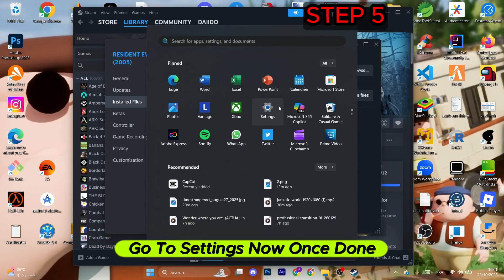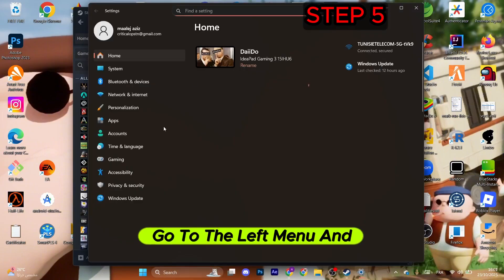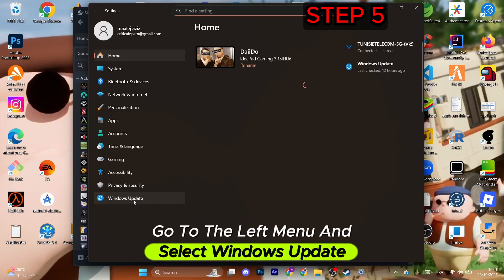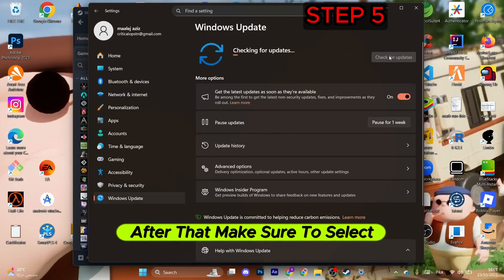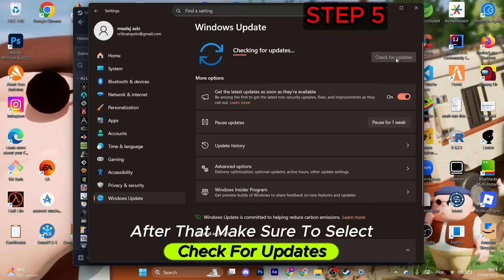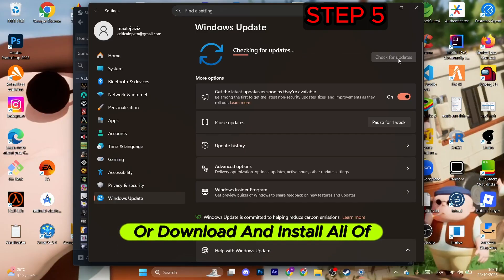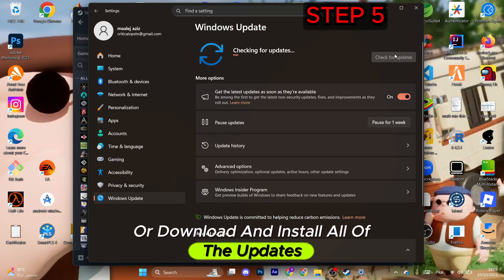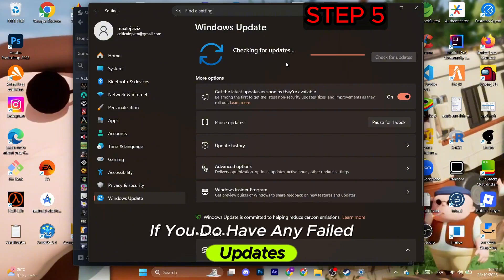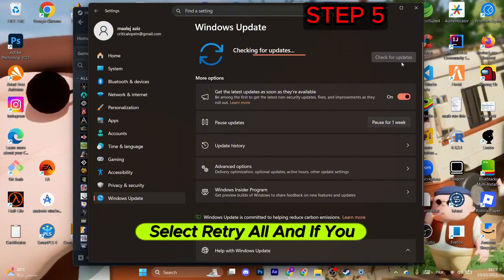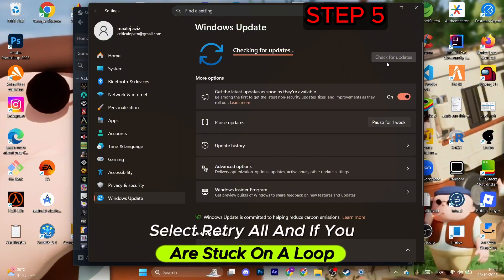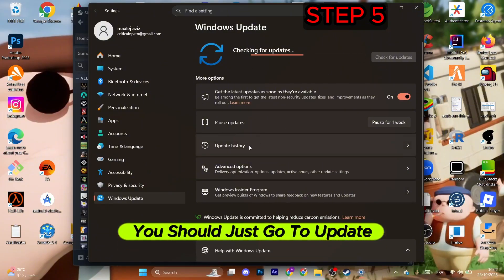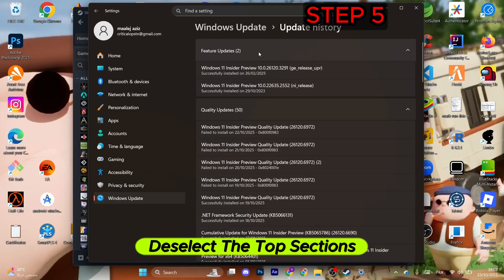Once done, go to the left menu and select Windows Update. After that, make sure to select check for updates or download and install all of the updates. If you have any failed updates, select retry all. If you are stuck on a loop, just go to update history.